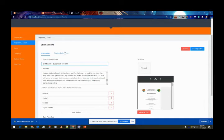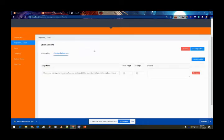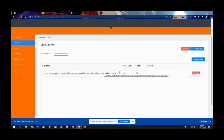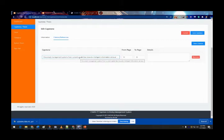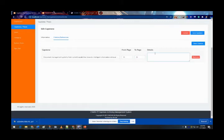There is also a citations and references section. This feature allows the user to know what systems or studies this capstone was cited in. It shows the system or study that cited it, from what page to what page it was cited, and in the details section the admin can put remarks about the capstone.